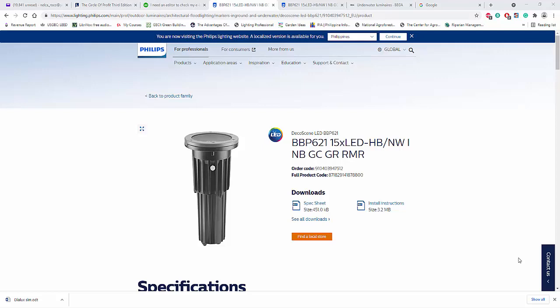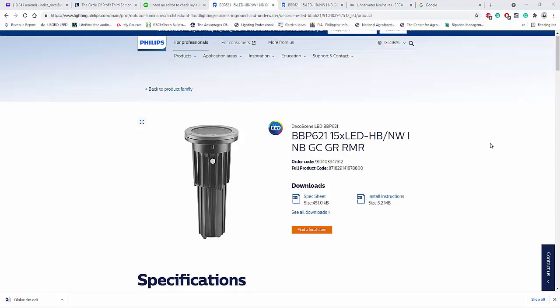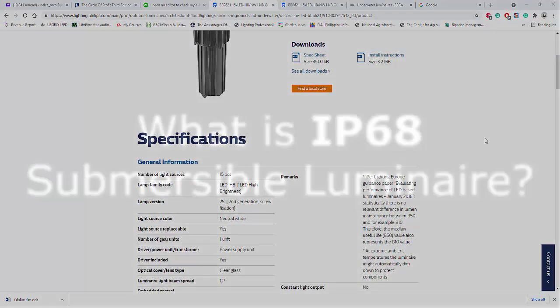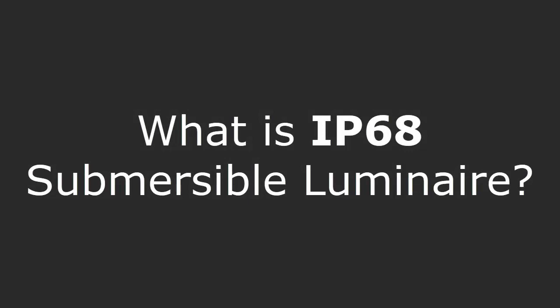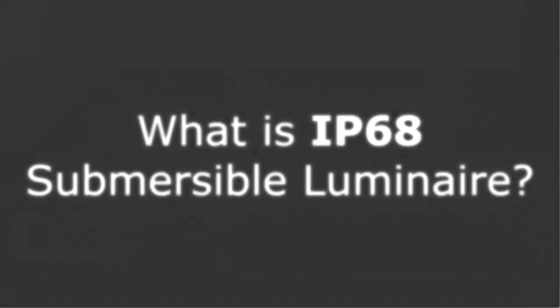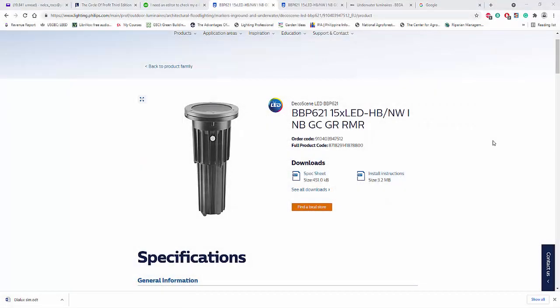Good afternoon, everybody. This is Nelka Rocco again, and I got this special thing that I'm going to tell you about the IP68 Uplight and Swimming Pool Luminaire.